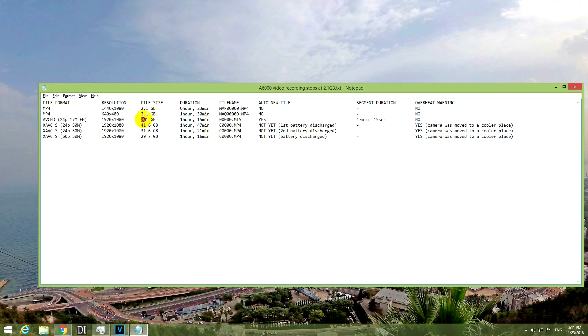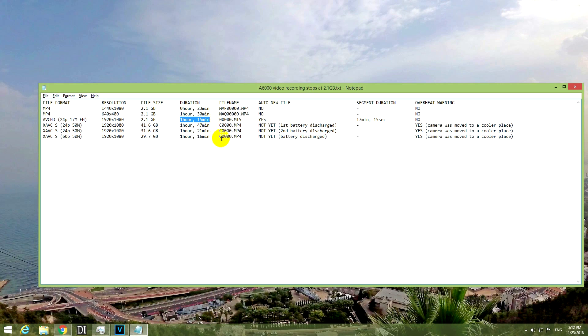And this one also created 2.1 GB files. And the total recording with multiple segments of this length was 1 hour and 50 minutes. Of course this depends on the battery that you're using. For example, I have an original Sony battery, that one lasts longer. I have some compatible batteries and those don't last as much.